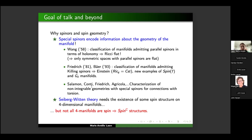Of course, everyone has heard about Seiberg-Witten theory, which requires a spin structure on a four-dimensional manifold. The problem is that not all four-dimensional manifolds are spin — two- and three-dimensional manifolds always have spin, but not all four-dimensional ones do. This is why, instead of considering spin manifolds for this theory, they consider a generalisation called Spin^c structures.